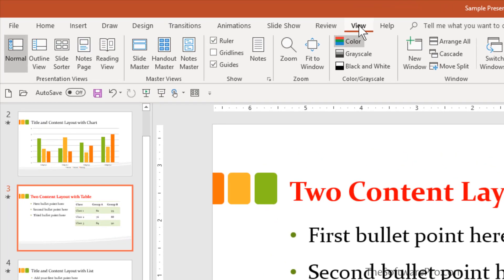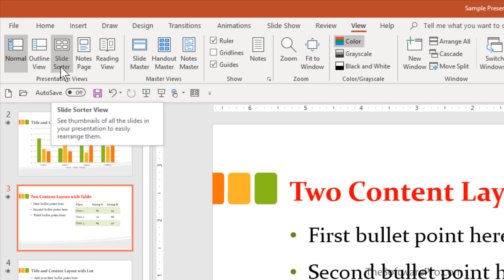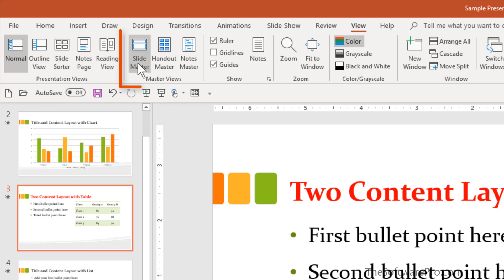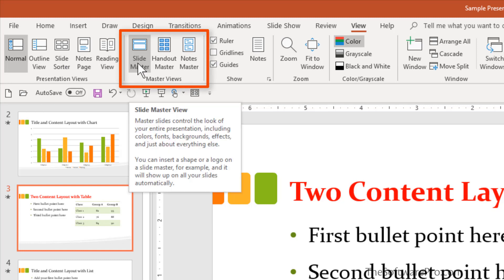From there, you'll see that not only do we have different presentation views, such as the slide sorter, notes pages, but we also have master views. Here is the slide master. It may be also helpful if you use handouts or notes to explore that you can also customize those masters.